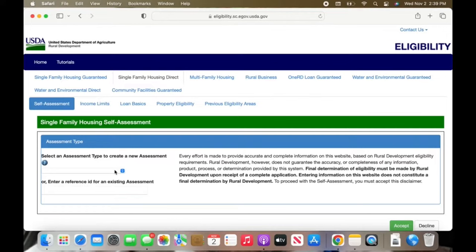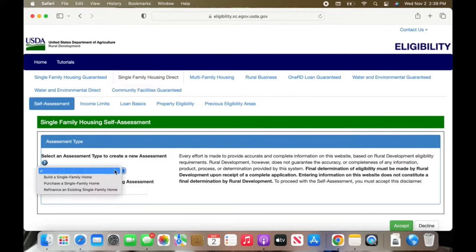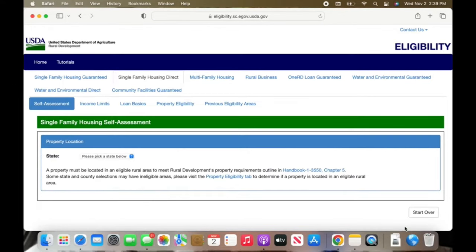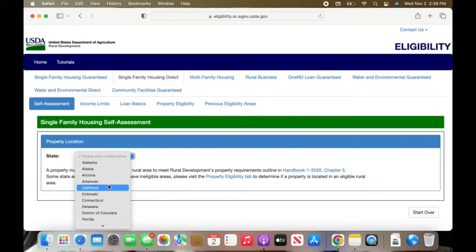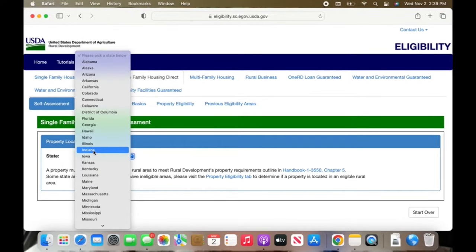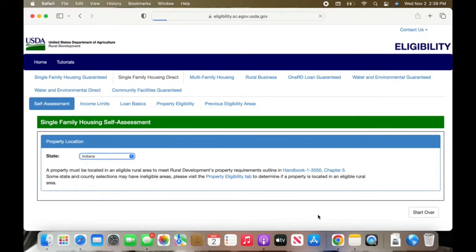I will have this website linked down below for you guys. I am just going to click on 'Purchase a single family home.' You could also pick to build a home. Pick your state — I am in Indiana, so I will pick that — and then I am just going to pick a random county.